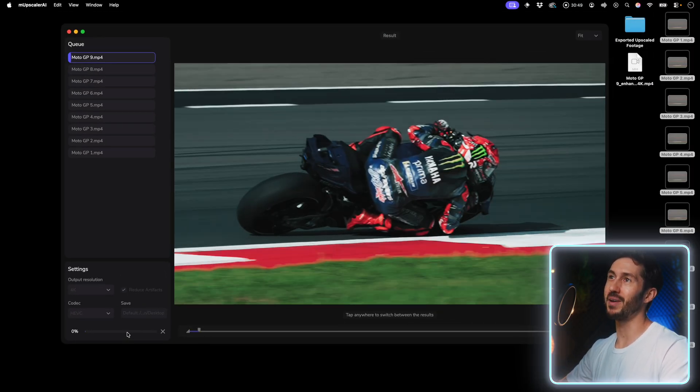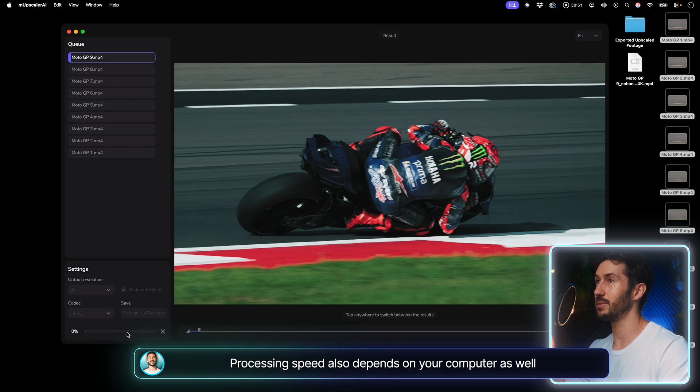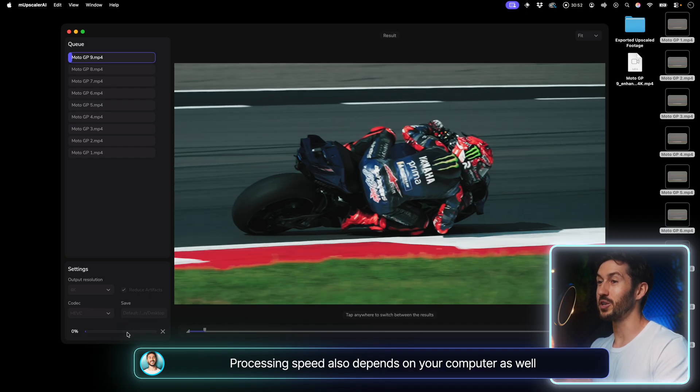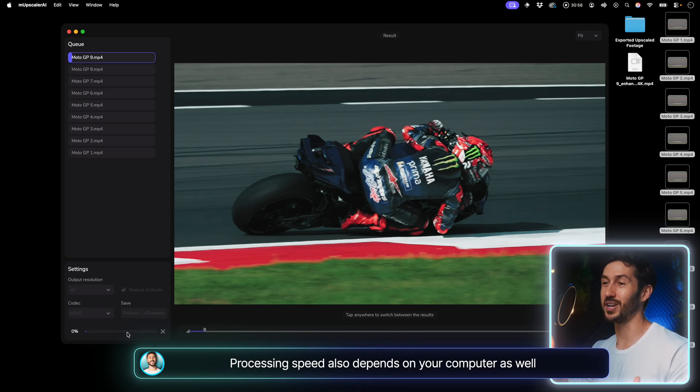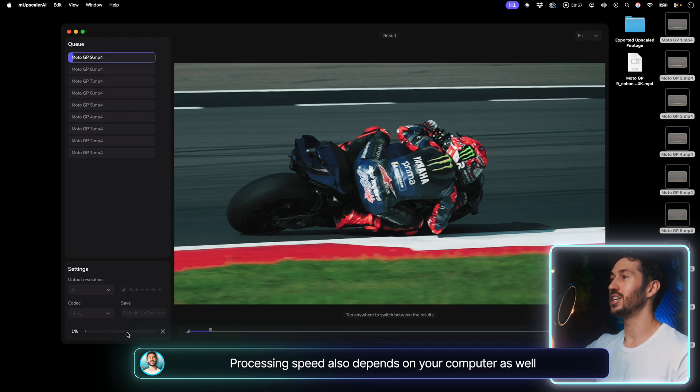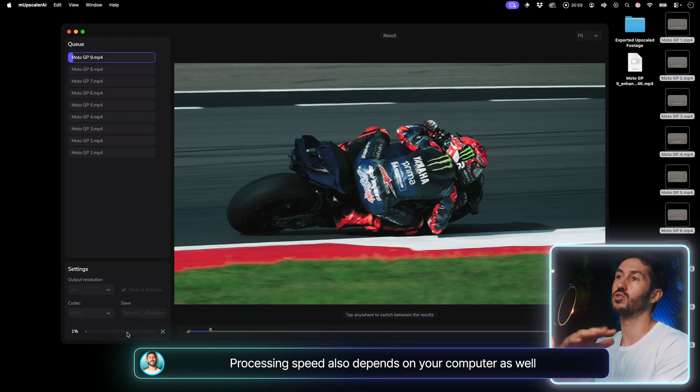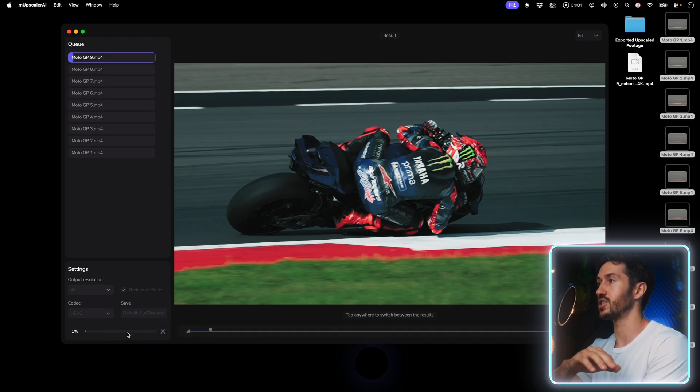It's basically performing magic, so it does take a long time. Keep that in mind. What you could do is maybe when you're going to bed or say you're going to the gym, you just process everything so it can go through all the different footage that you have.